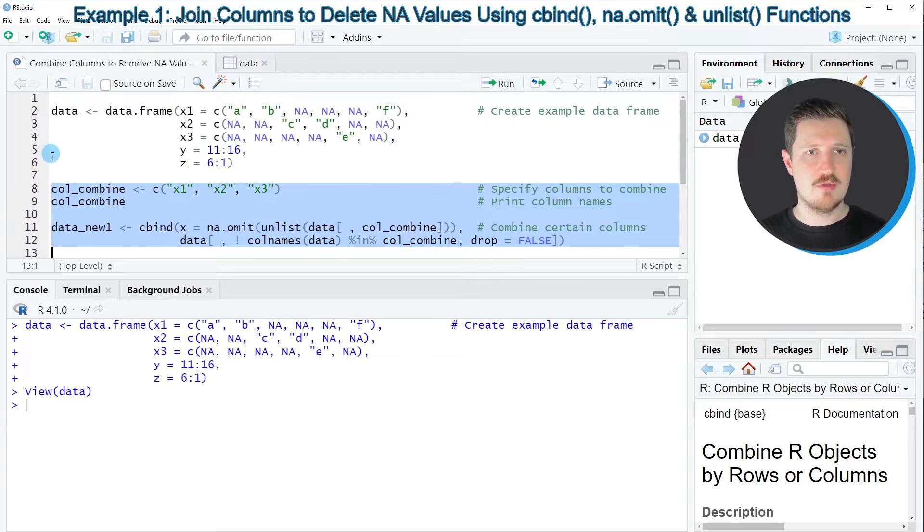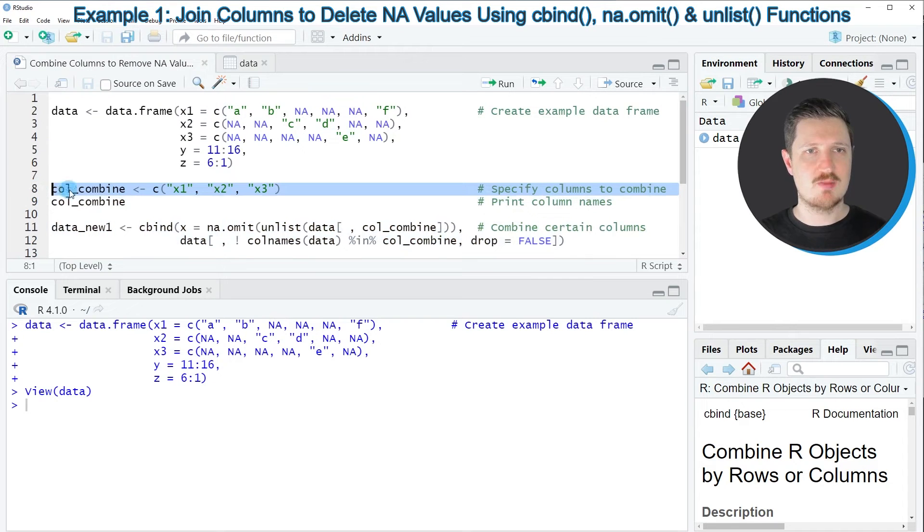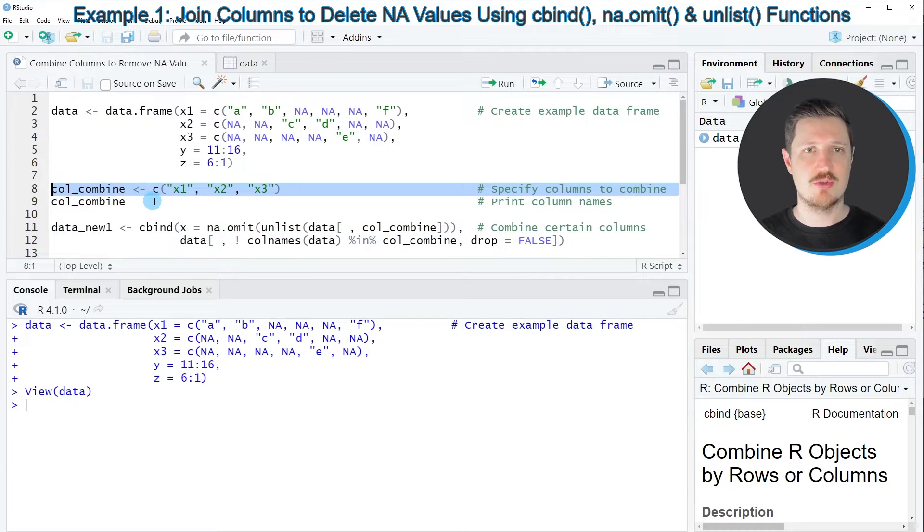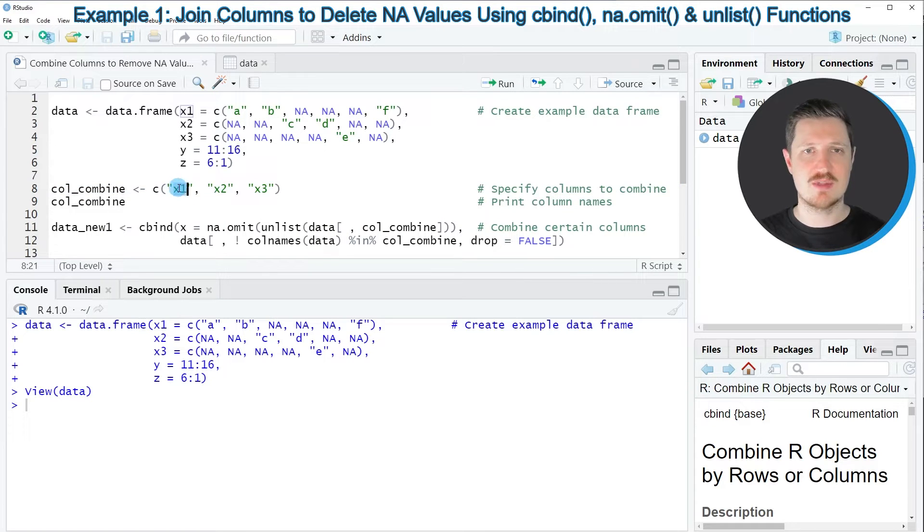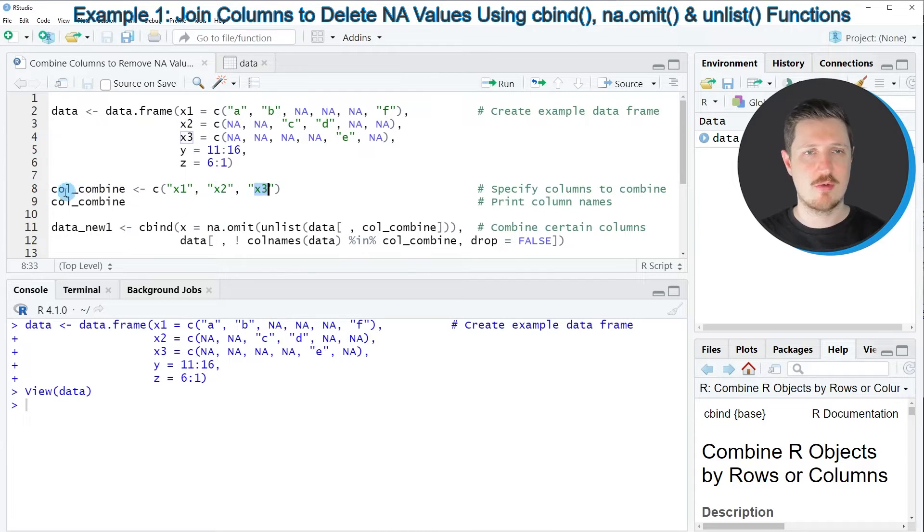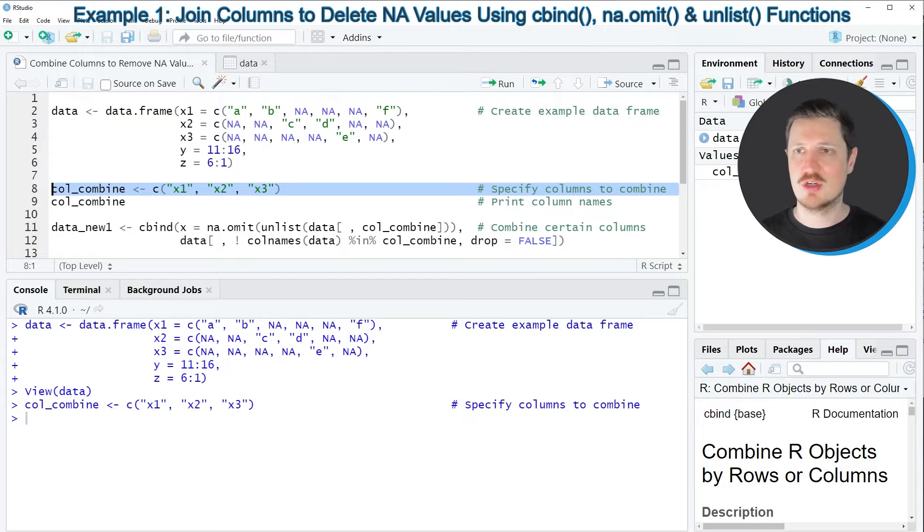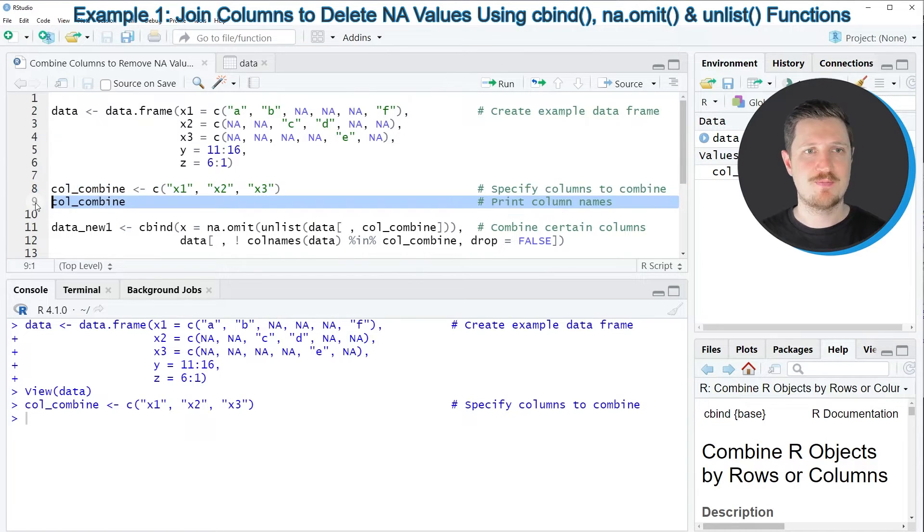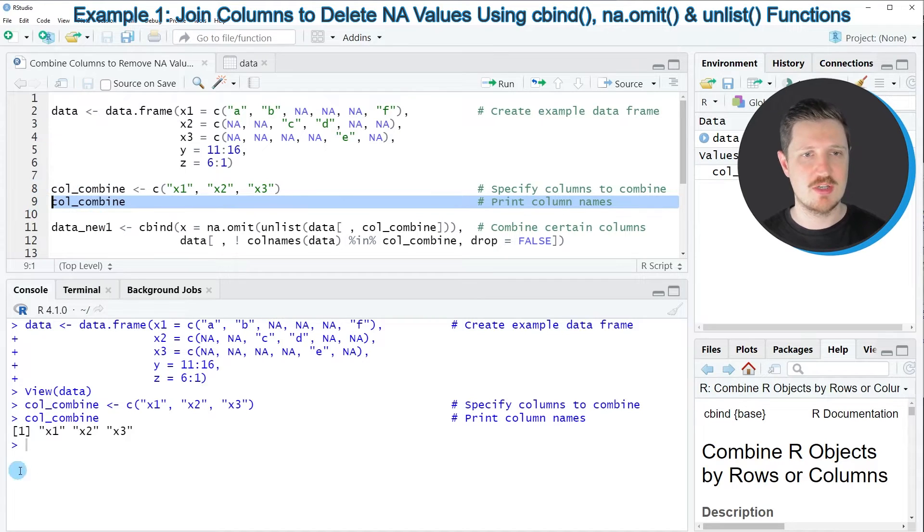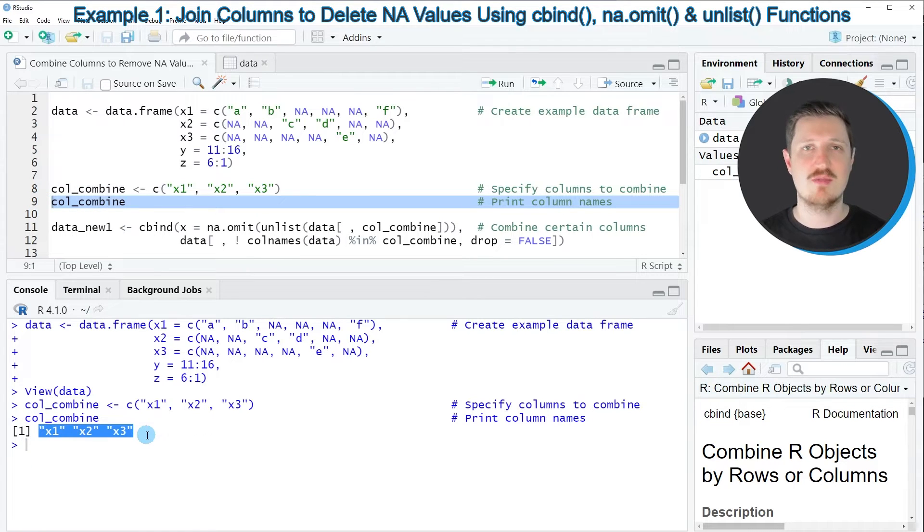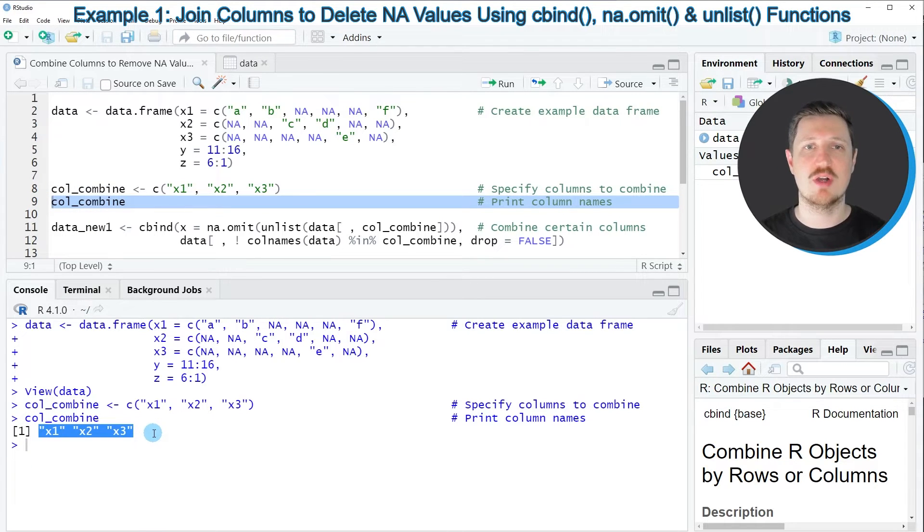So in line 8 of the code, I'm specifying the columns that I want to combine. So in this case, I want to combine the columns X1, X2, and X3. So after running this line of code, a new data object called col_combine is created. And this data object simply contains the 3 names of the columns that I want to combine.